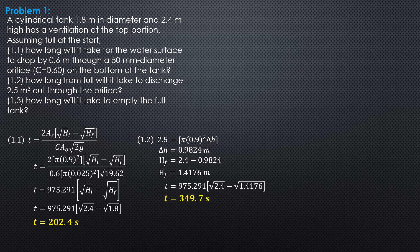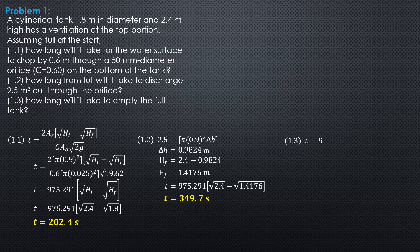And how long will it take to empty the full tank, meaning to say the final head is 0 when the tank is emptied. So, T is 975.291 square root of 2.4 minus square root of 0. So, that would be 1,511 seconds.